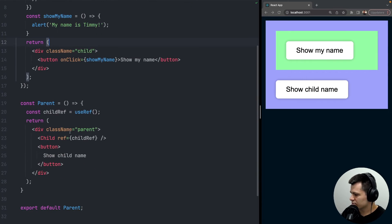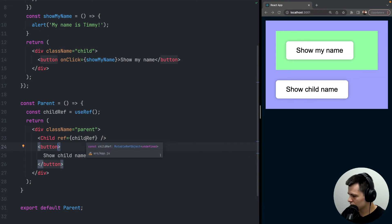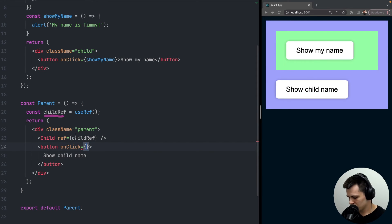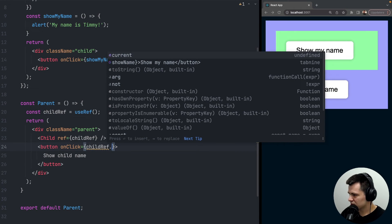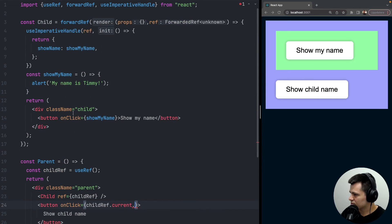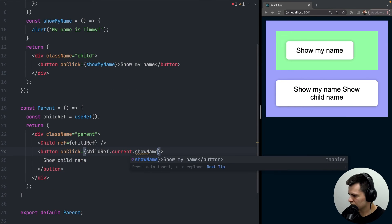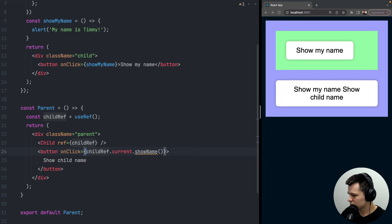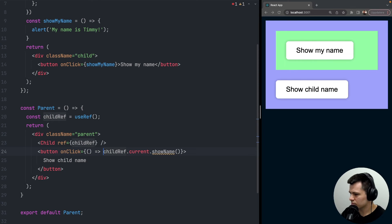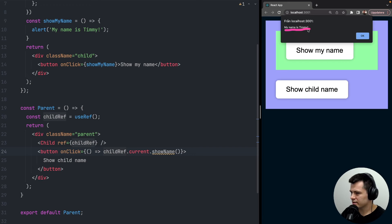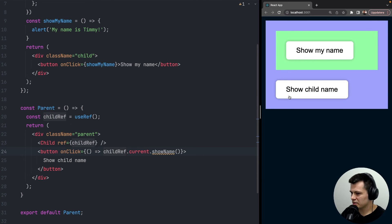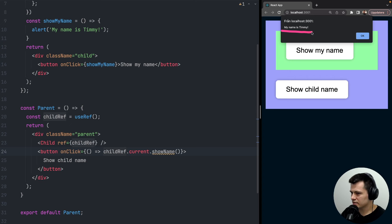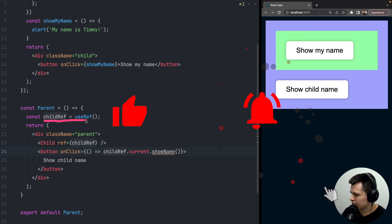Now let's add onClick to the parent button. We do: onClick={() => childRef.current.showName()}. Since we're returning showName from useImperativeHandle, we access it via childRef.current.showName. Now clicking the parent button also shows 'My name is Timmy' — the same as clicking the child button directly.